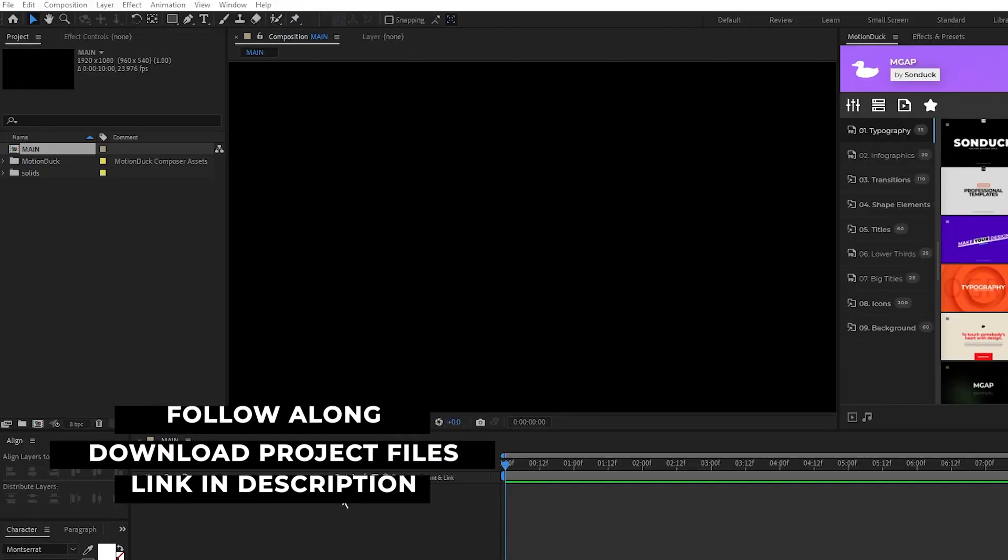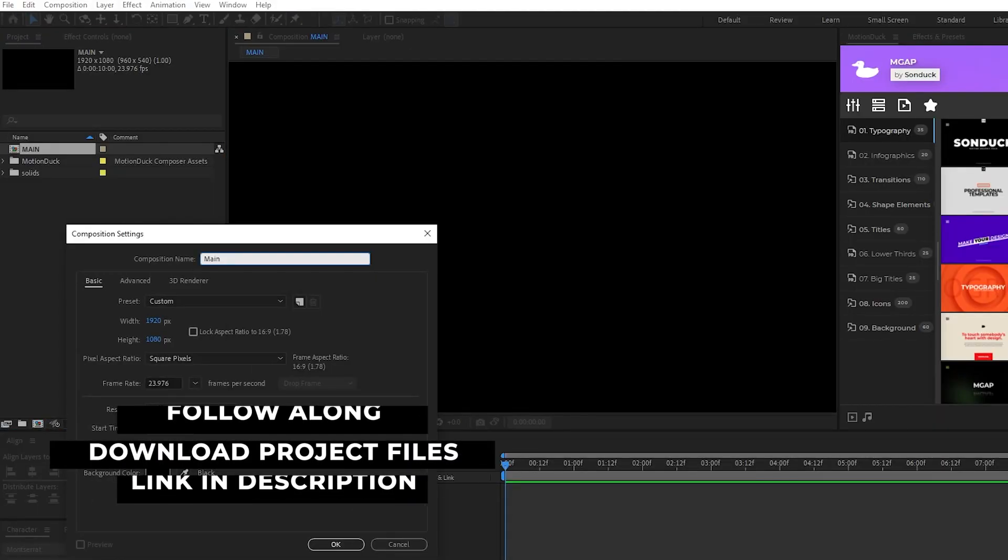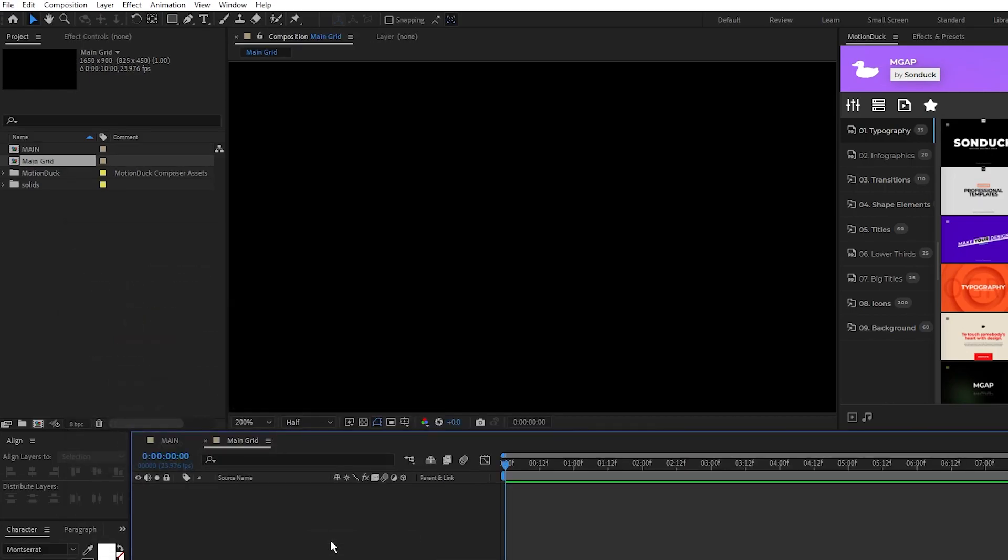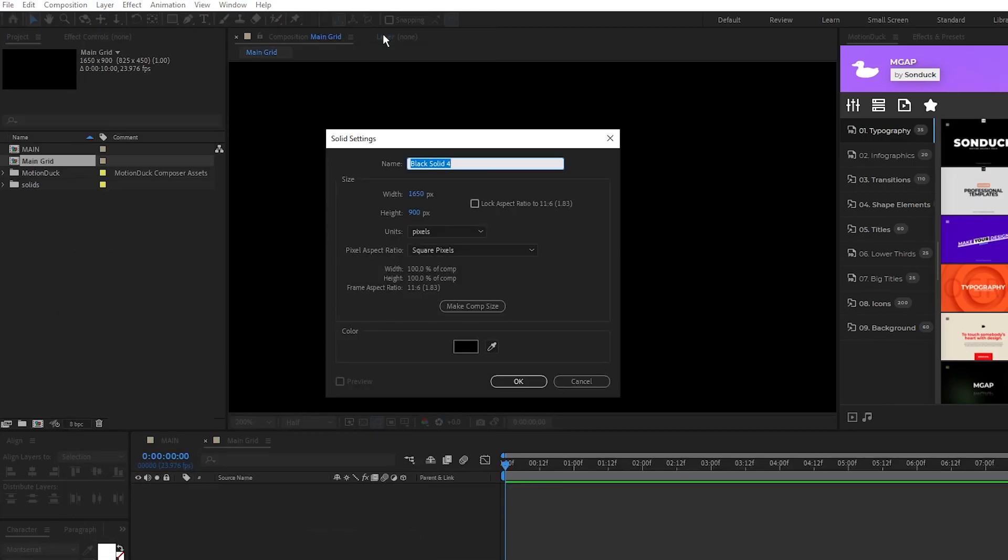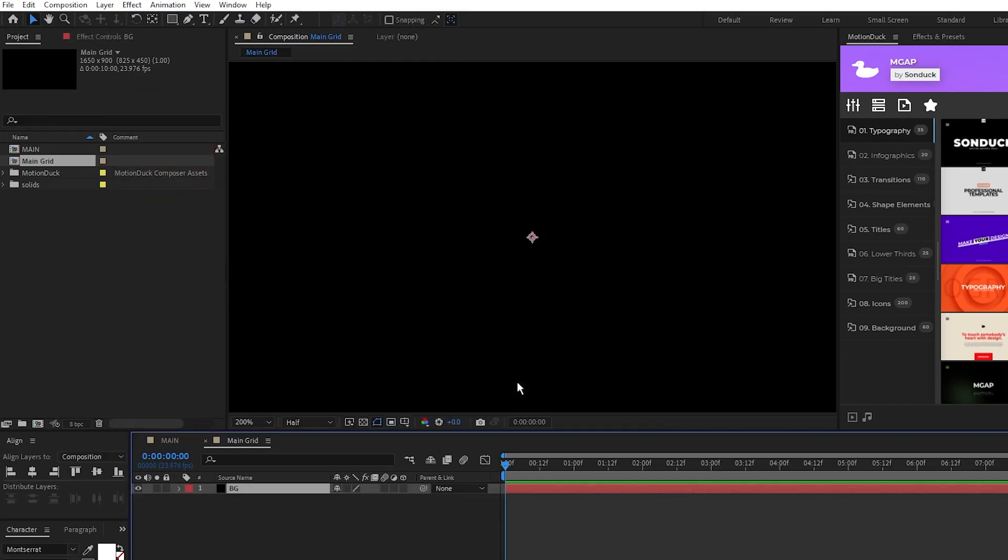Okay, so the first thing we'll do is create a new composition. We'll name this composition Main Grid, and we want to make this comp 1650 by 900, then click OK. Next, we'll go to Layer, New, Solid, make the solid completely black, then click OK. We'll use this as a background layer.